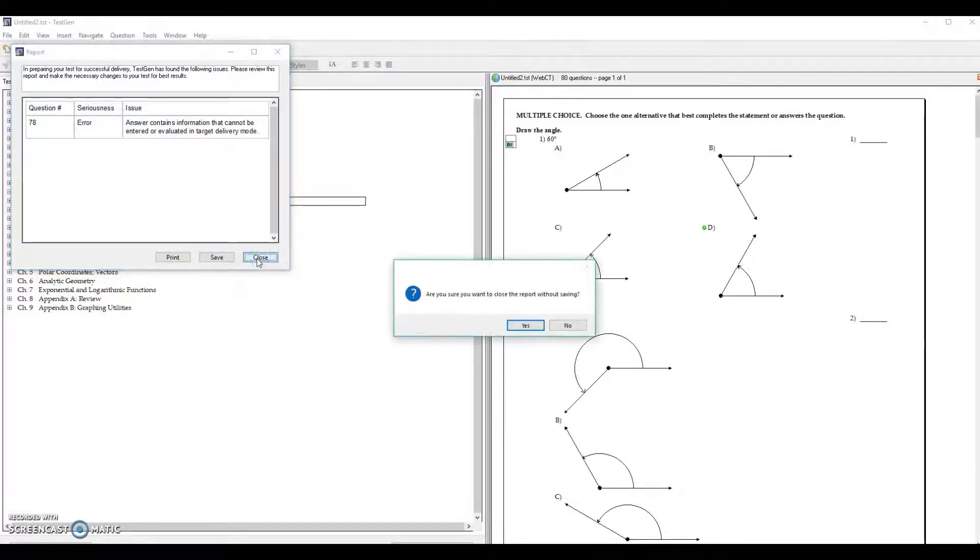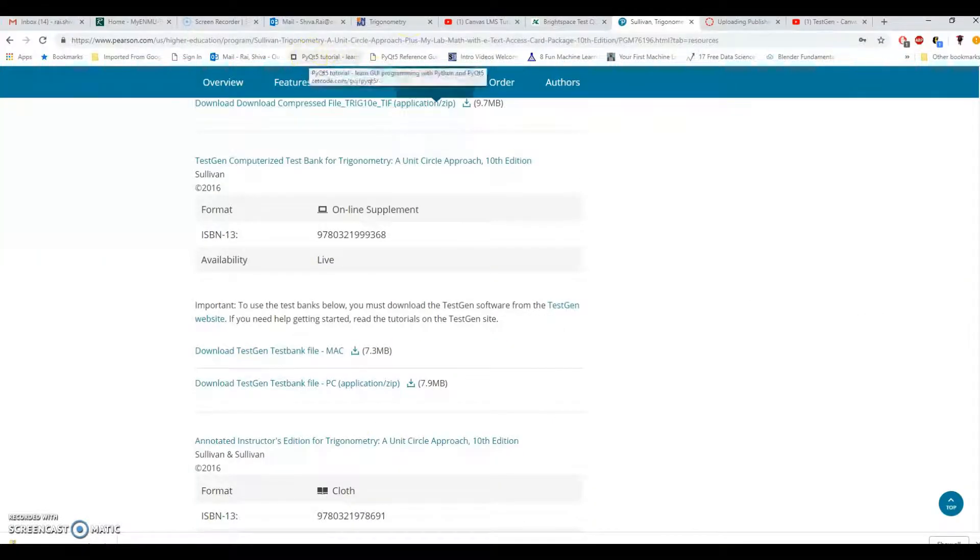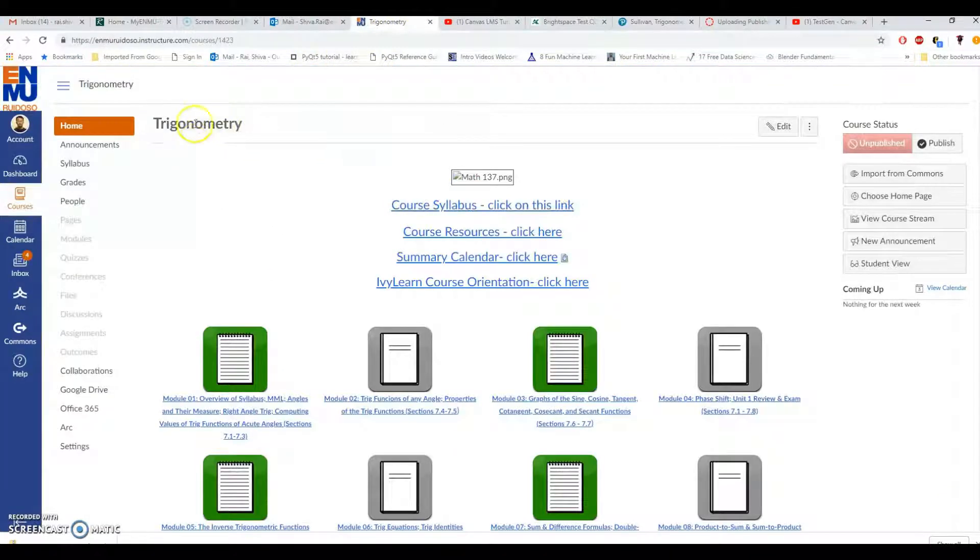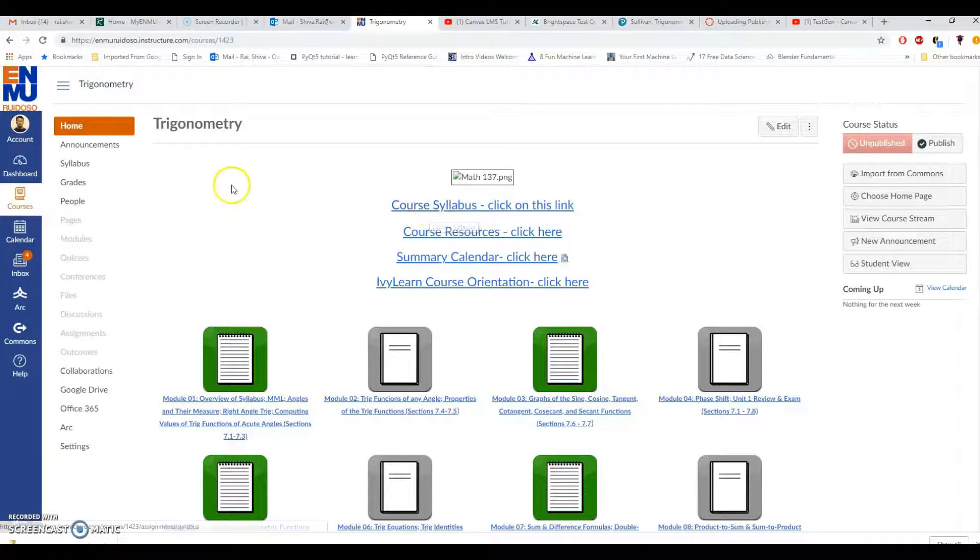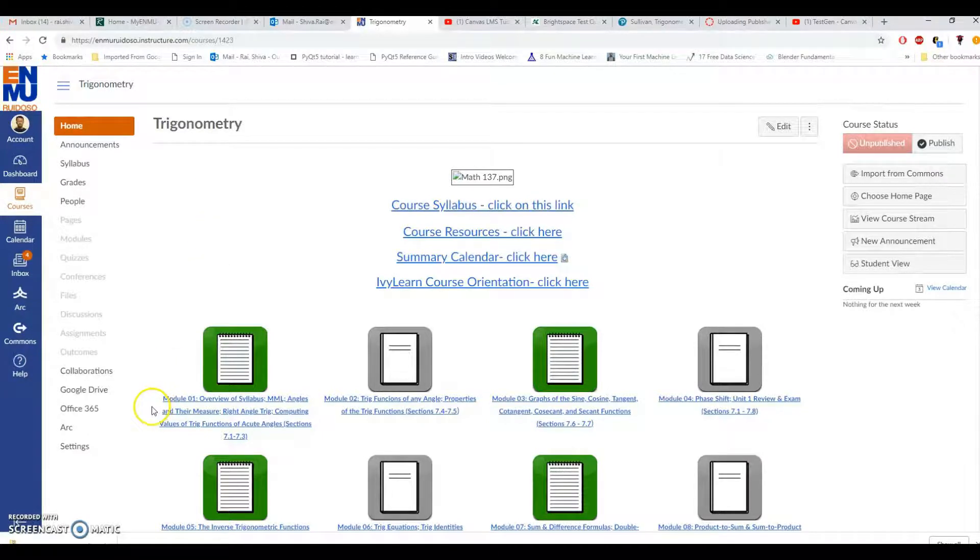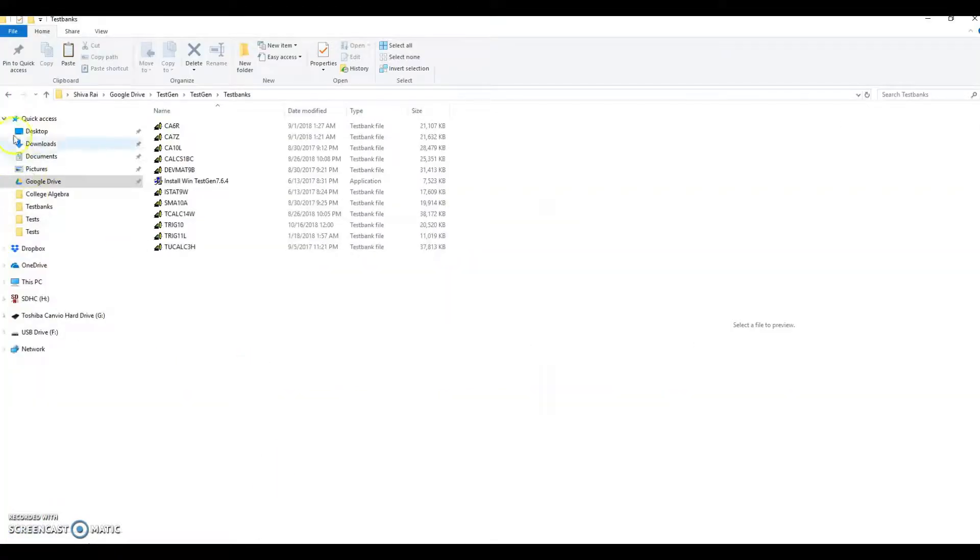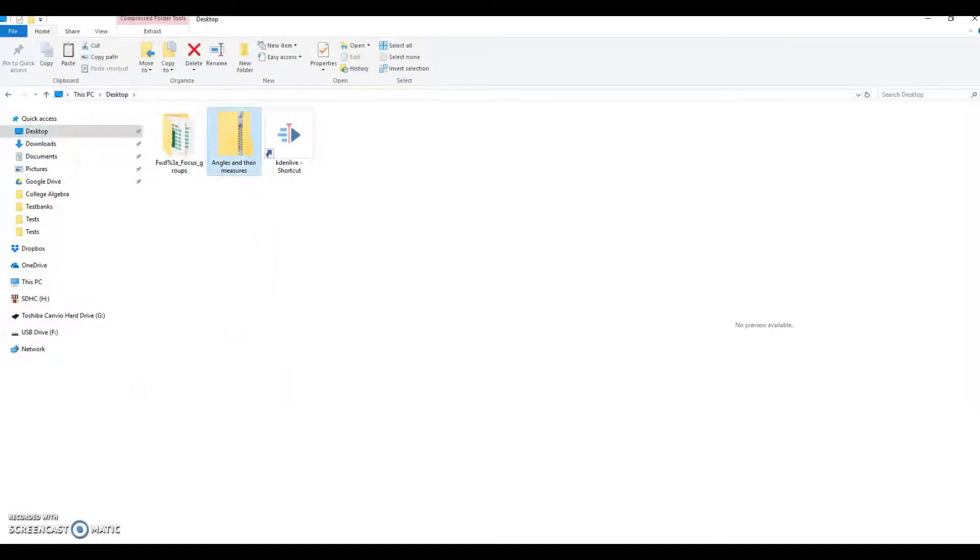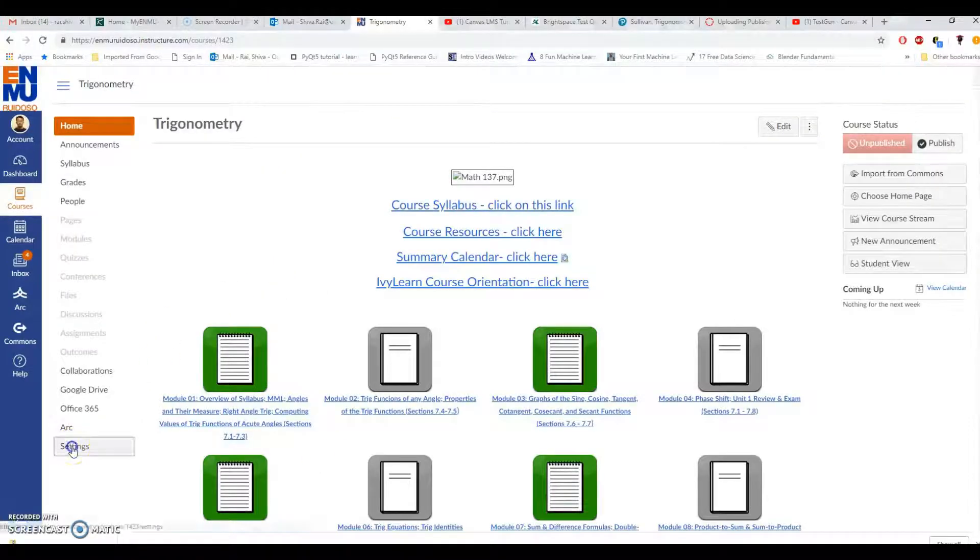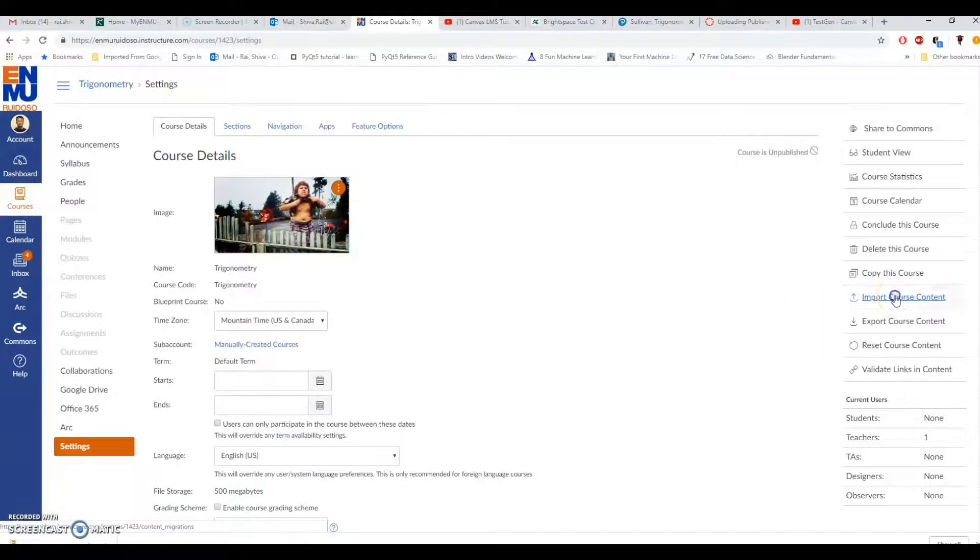Now let us go to Canvas. Here I have this dummy course trigonometry and I have copied this course from Creative Commons to upload the QTI file which is in the desktop. You can see that in the desktop angles and their measures. In desktop go to Canvas settings and go to import course content.